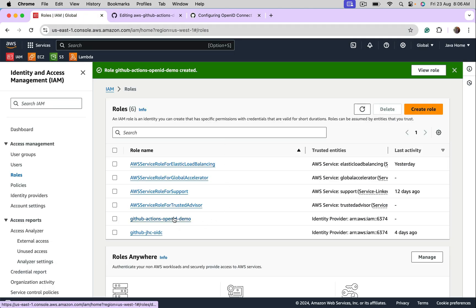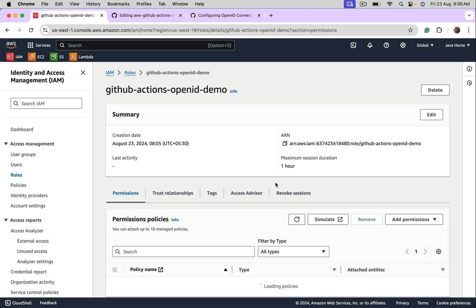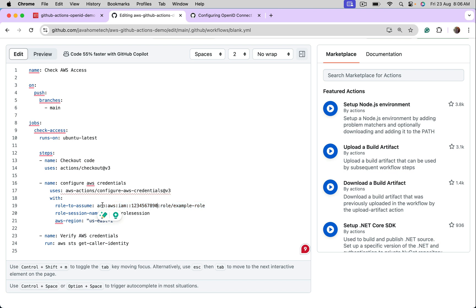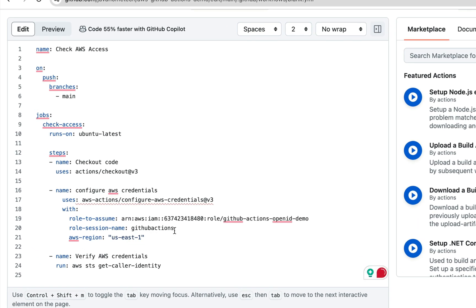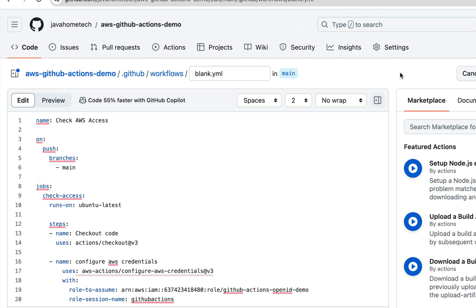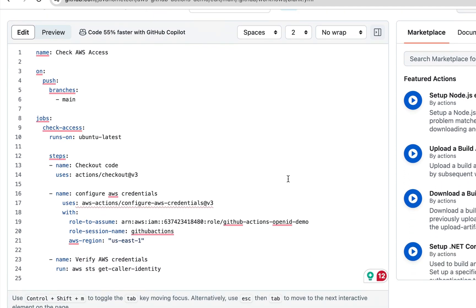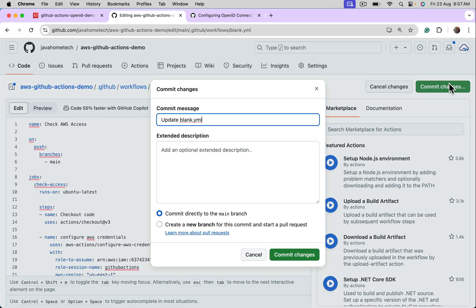So now provide the role ARN. This one. Copy ARN. This is just a name. So previously we used access keys, secret keys directly. Now we are using OpenID connect. See, we don't need to configure access keys and secret keys. In settings, we added variables. Those variables also not required. Got it. Now commit.